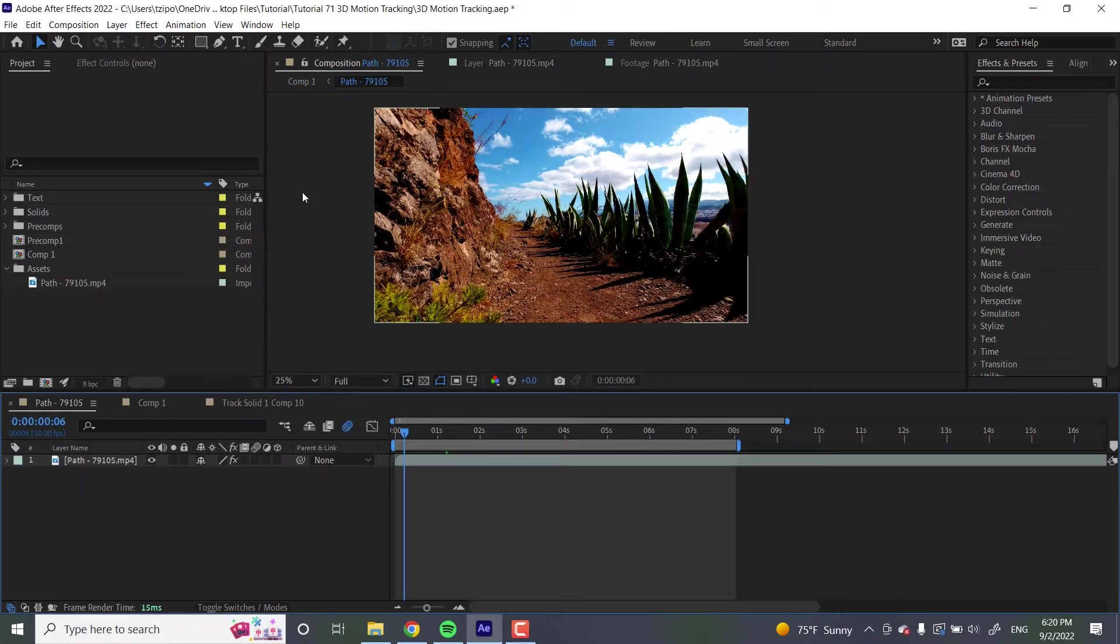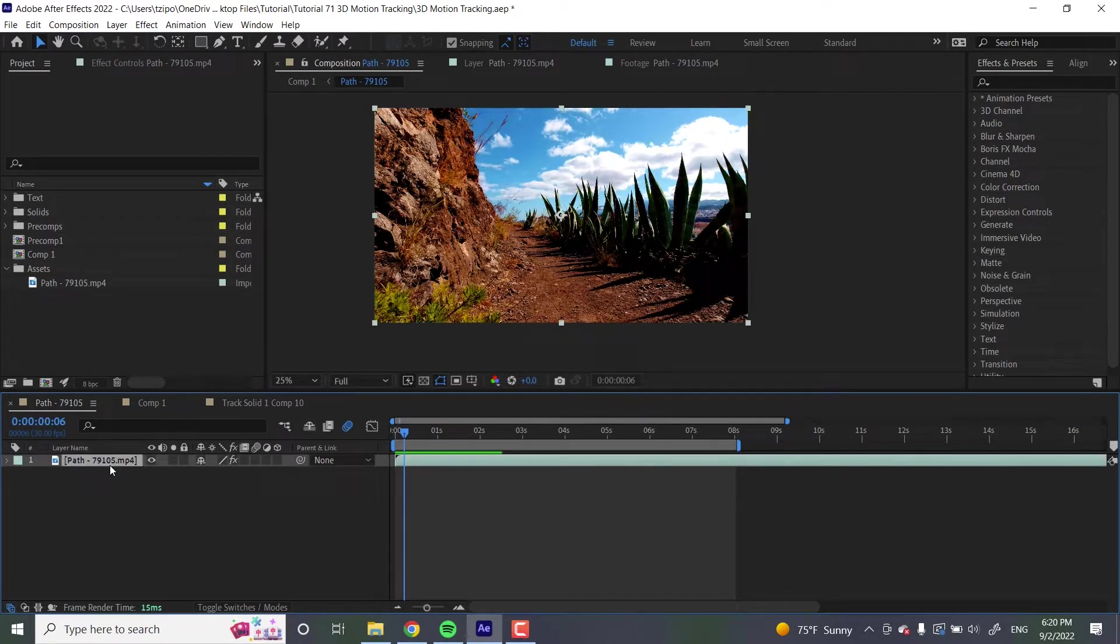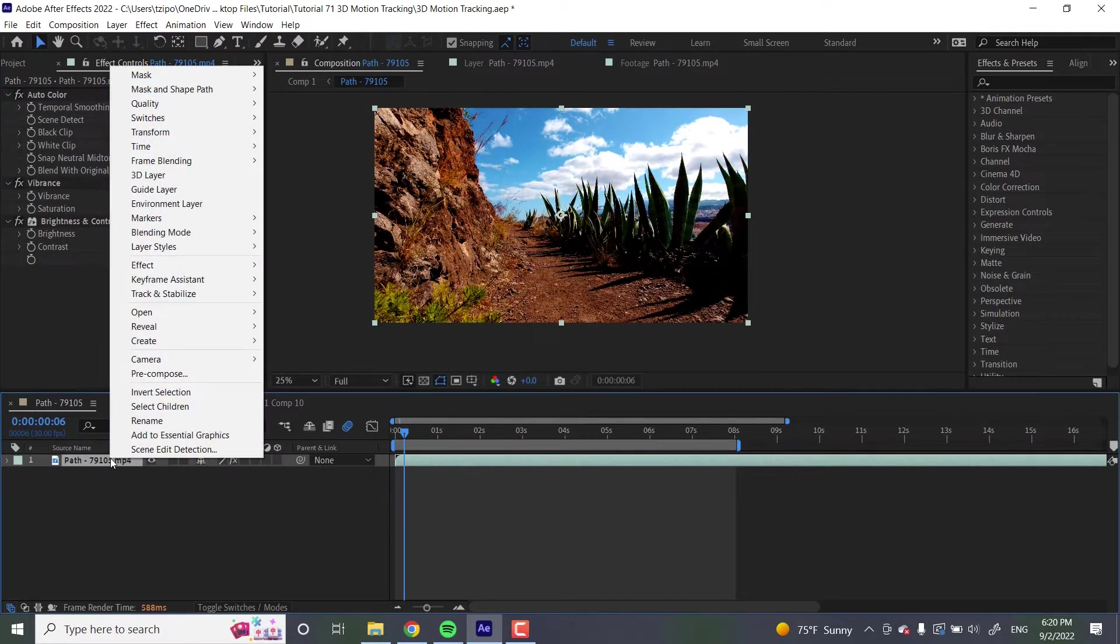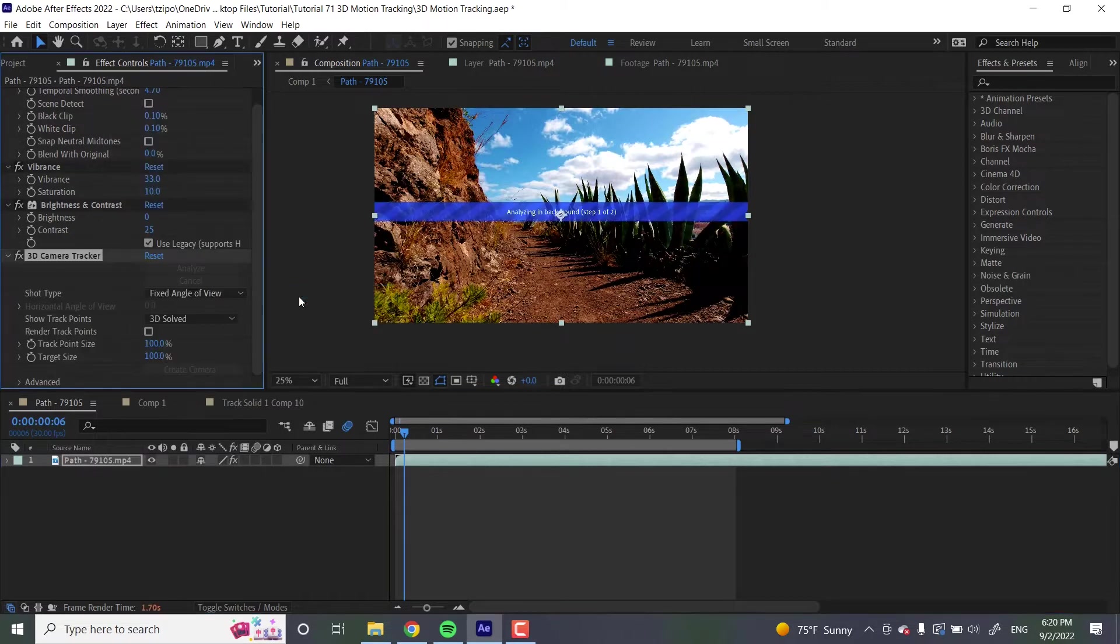As you can see, I have my composition right here. My footage fits to my composition at scale to 100%. If the scale is off, this effect won't work. So select your footage, right click, go to track and stabilize, and hit track camera.